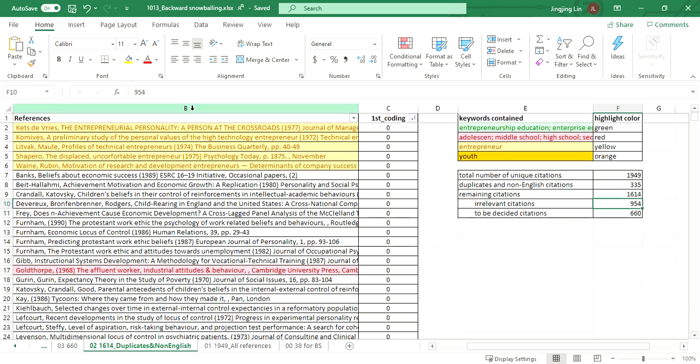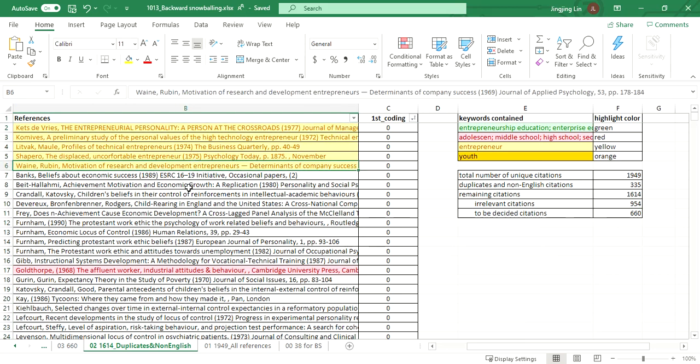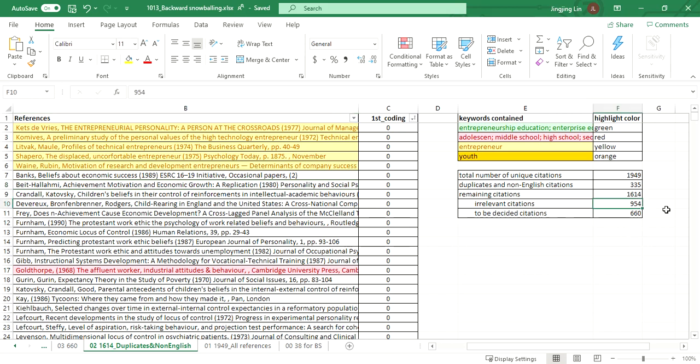Within the remaining 1,614 citations, I read through the titles of each citation to judge the relevance or irrelevance. As a result, 954 citations got excluded, which resulted in 660 citations to be further considered.